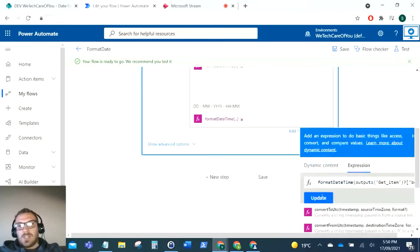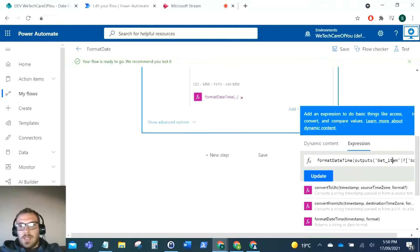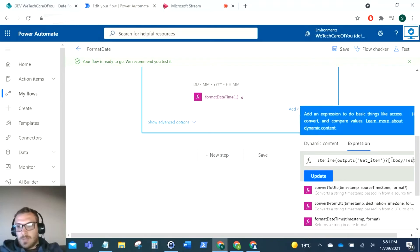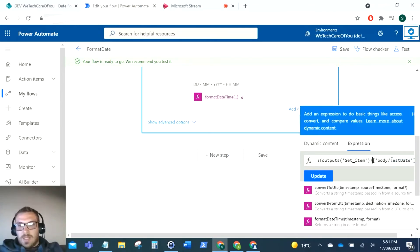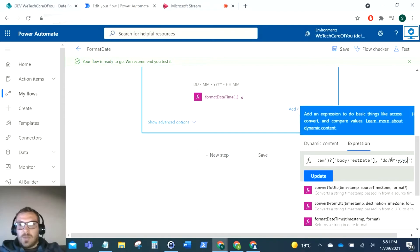As you can see in my expression here, I'm using the formatDateTime, and then what you would enter here is the date that you're wanting to reformat. The date I'm wanting to reformat is the test date from the list, which is why you can see outputs get item. And then after that you do your comma, and then you do your date that you want to format it to.